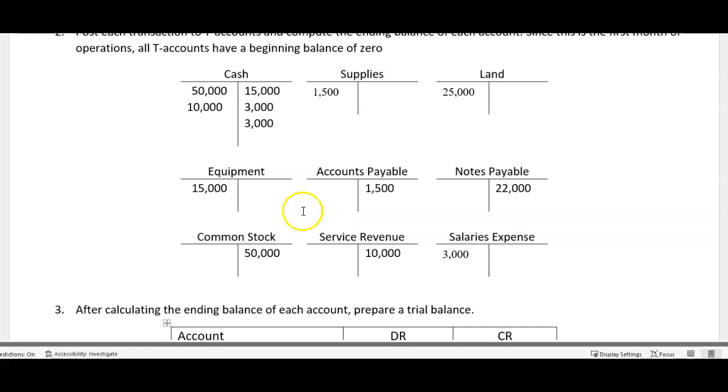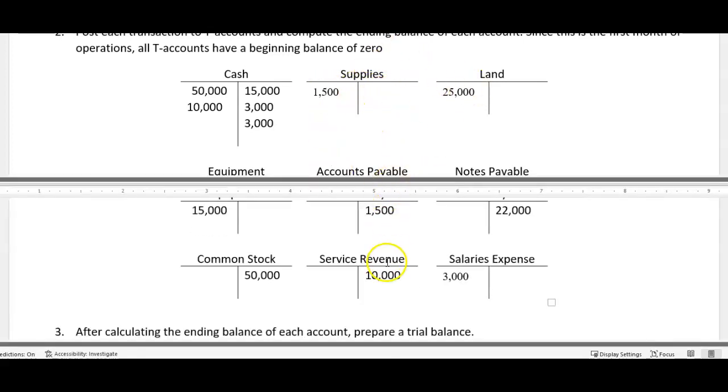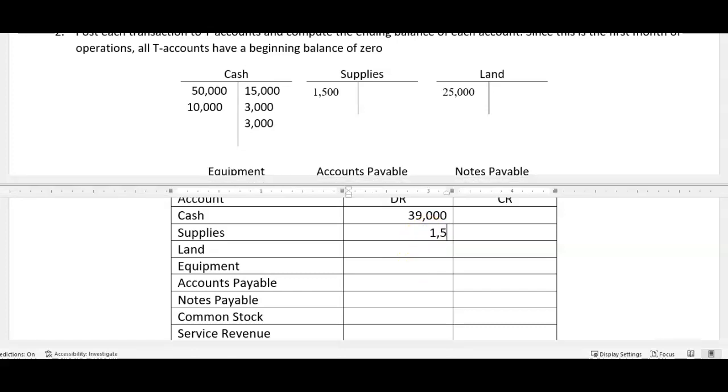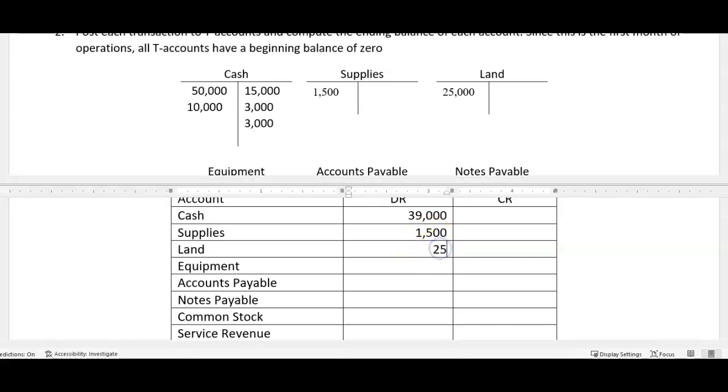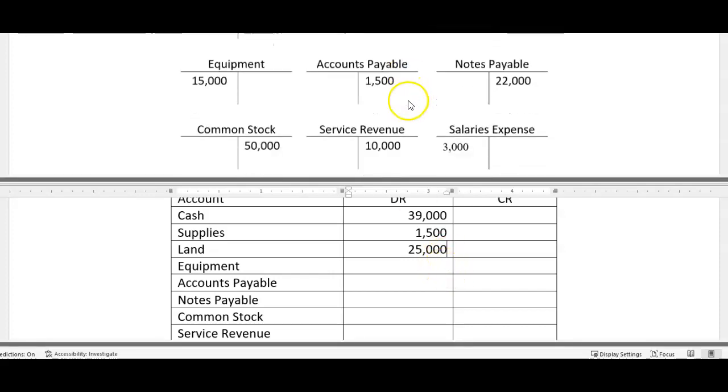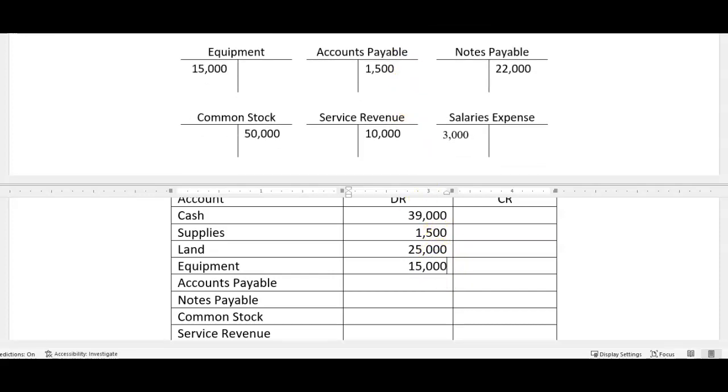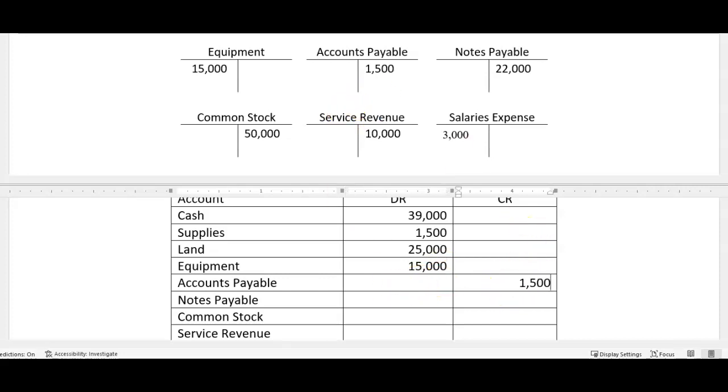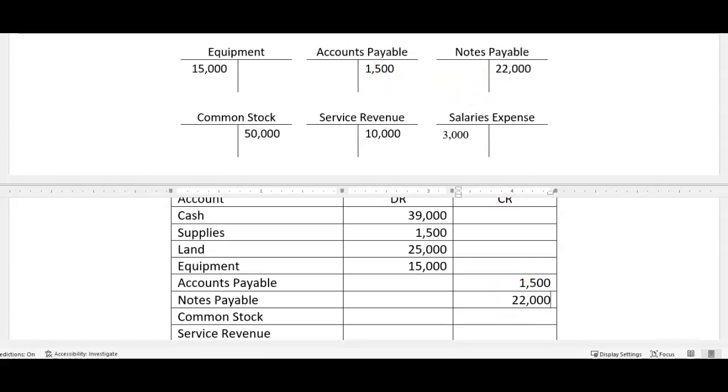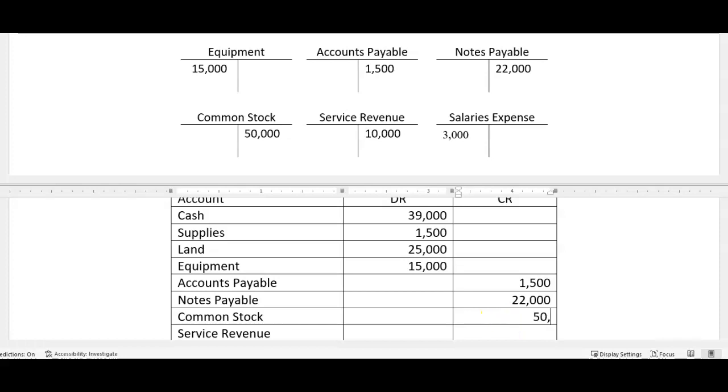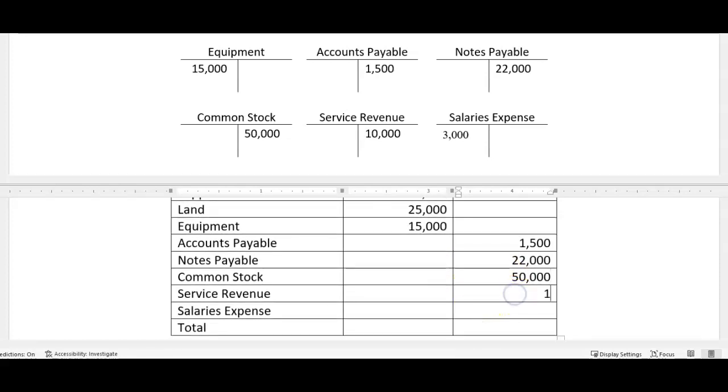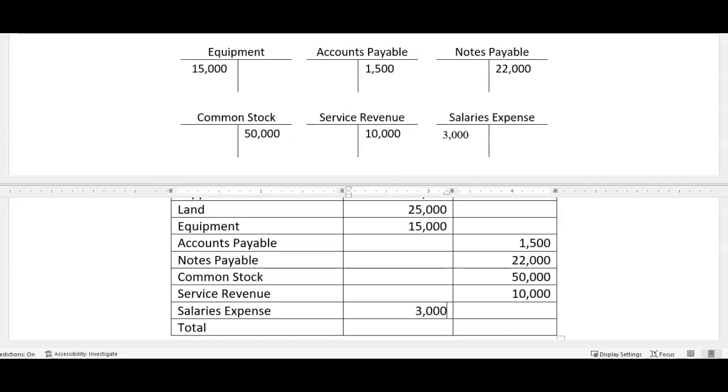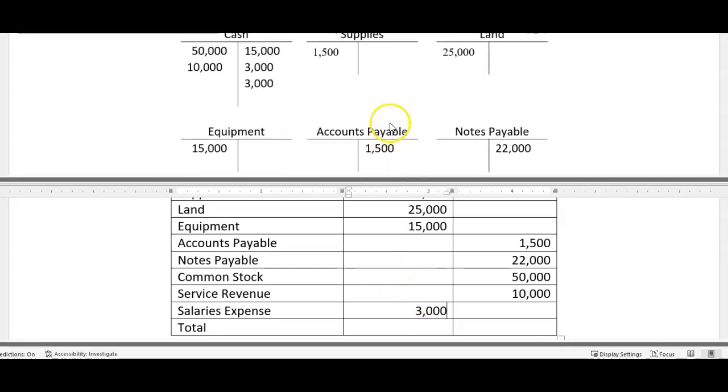Now most of these are pretty easy because there's one transaction, we don't have to net them. Notice supplies 15, so let's split our window here, scroll down. Supplies was a debit of 15, land is a debit of 25, equipment is a debit of 15. Our accounts payable, be careful, is a credit balance, which it should be, but make sure you switch over. And then notes payable is a credit of 22, common stock is a credit of 50, service revenues a credit of 10, not a hundred thousand but ten thousand, and salaries expense is a debit of three.